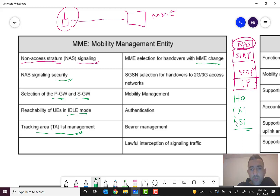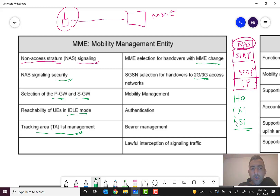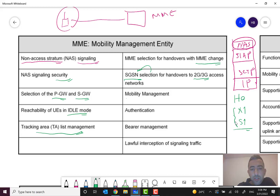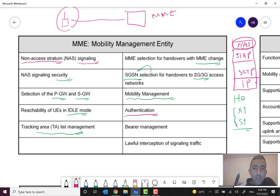There is also SGSN selection for handover to 2G and 3G access networks. This covers inter-technology handover — for example, when a person moves from 4G LTE coverage to a 2G or 3G area. In that case, the MME must pass the signaling to the SGSN and select the right SGSN for this scenario.